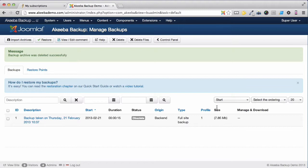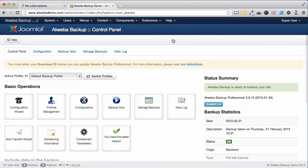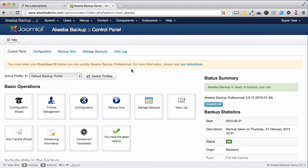We're almost finished configuring Akeeba Backup Professional. Let's go back to the control panel. We can see a message that we need to enter our download ID before Akeeba Backup Professional's update system will work.